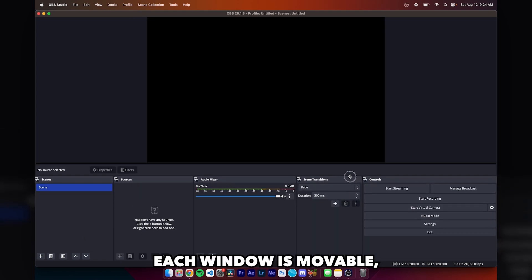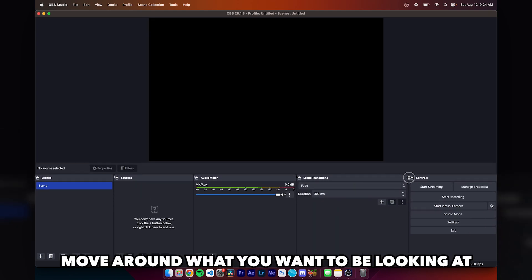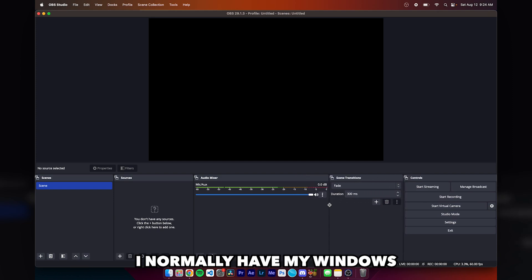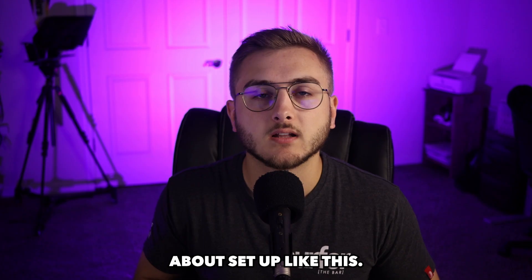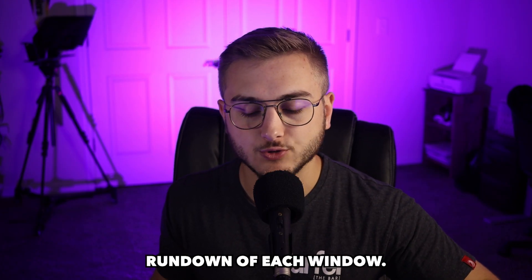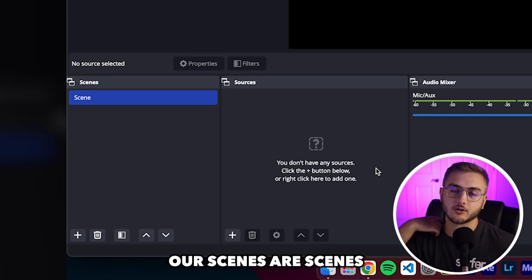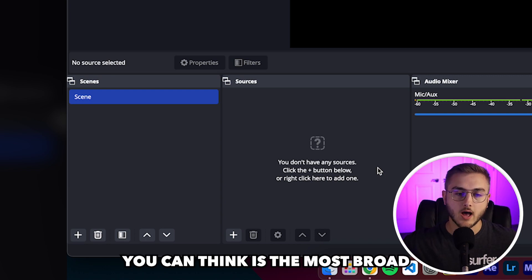Each window is movable so you can move around what you want to be looking at and what you don't want to be looking at. I normally have my windows set up about like this. Let's do a super quick rundown of each window. First, we have our scenes. Our scenes you can think of as the most broad.